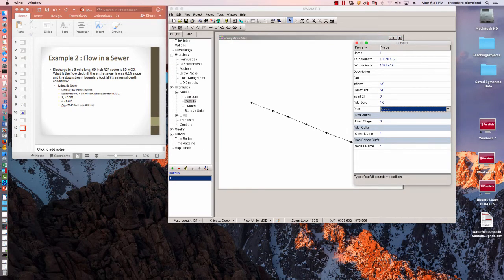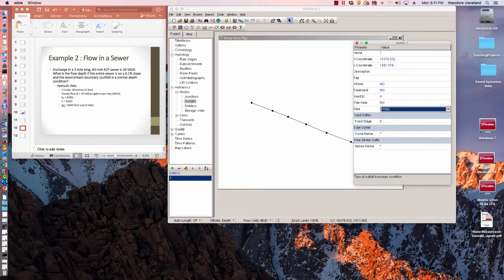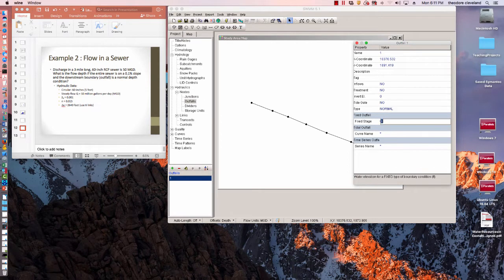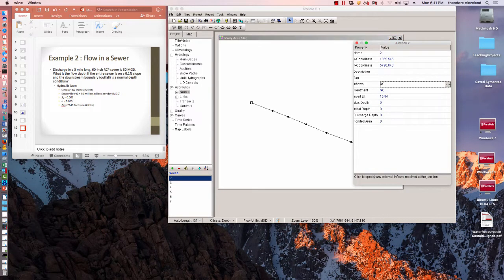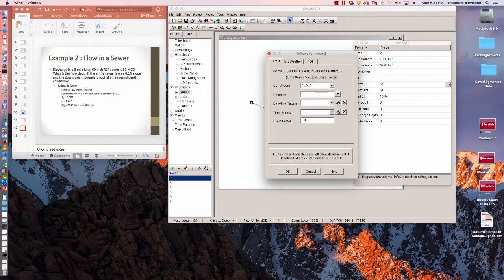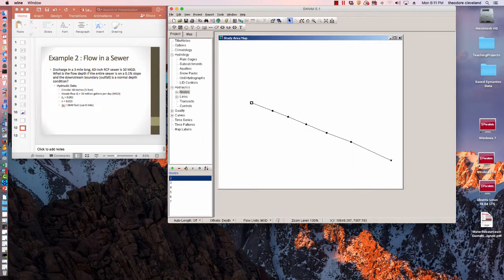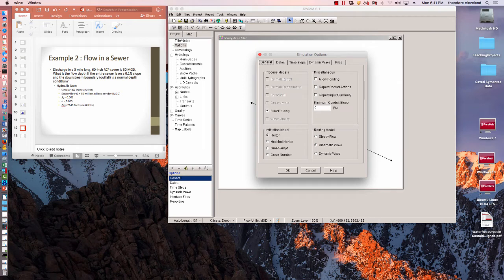Baseline input is 50 million gallons per day. Choose OK, go into options, set general to... actually in this case the steady flow will work. Run that.